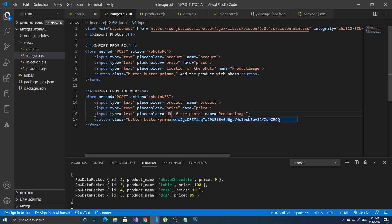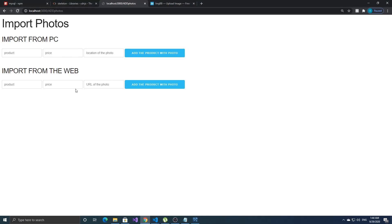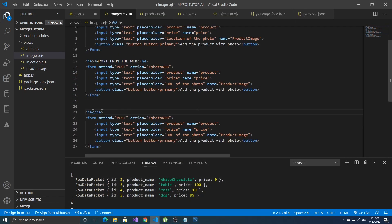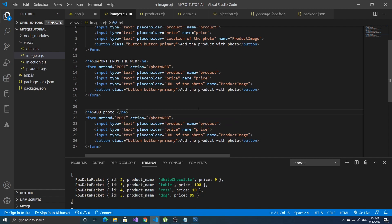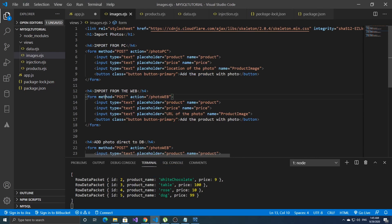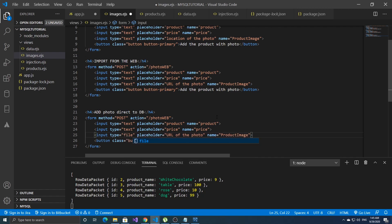Change location to URL and add product with the photo. One more form to add photo direct to database — we'll leave that for later. For now let's focus on these two first. Let's change the input type to 'file' and we don't need a placeholder anymore.